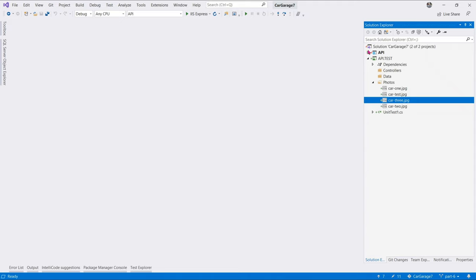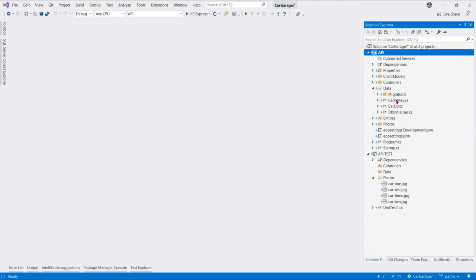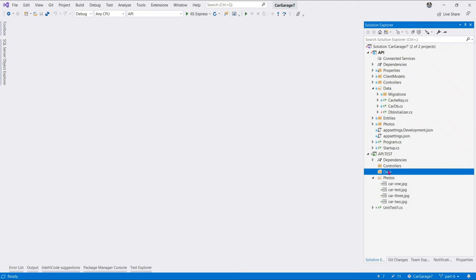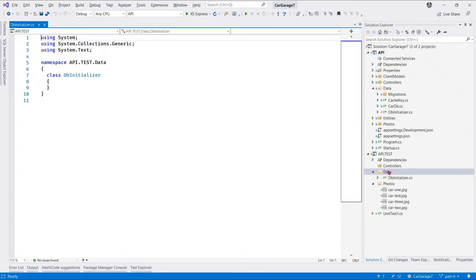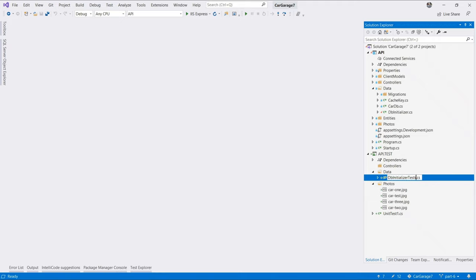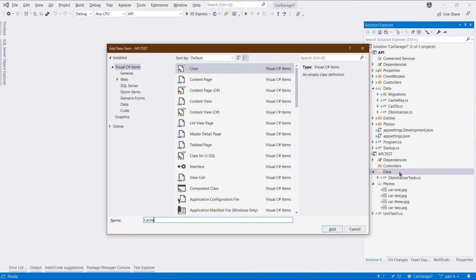Next, in the data folder, we're going to create tests for cache key and dbinitializer because these are classes we wrote ourselves. They were not framework related. And the way I like testing my MVC related code is only test the code that I've written. So, let's add class. Call it dbinitializer. Sorry. That's the wrong one. It's supposed to be dbinitializer test. So, let's rename this to dbinitializer tests.